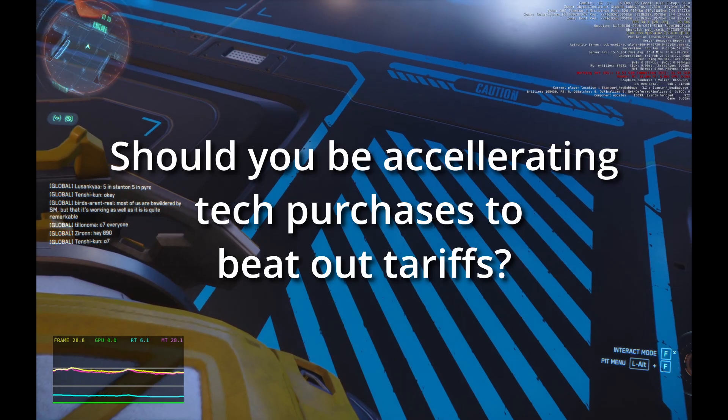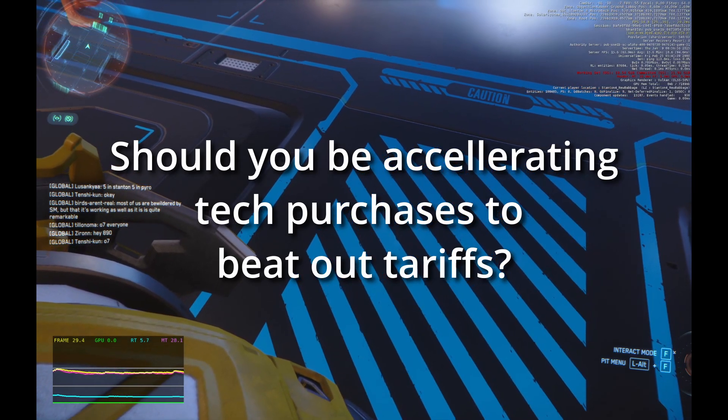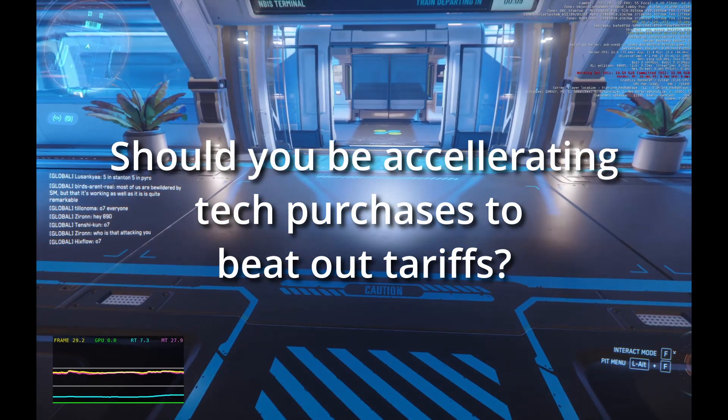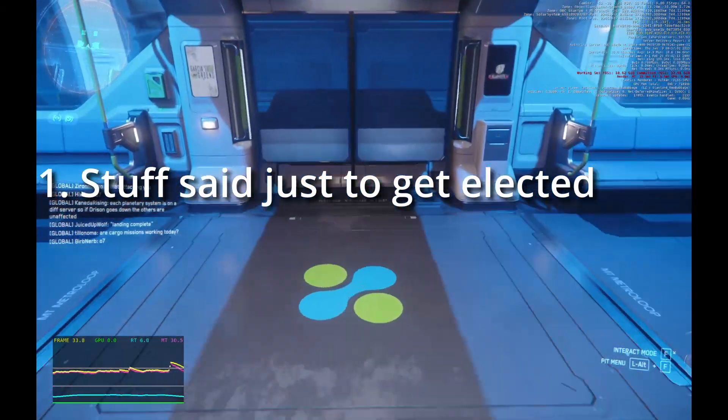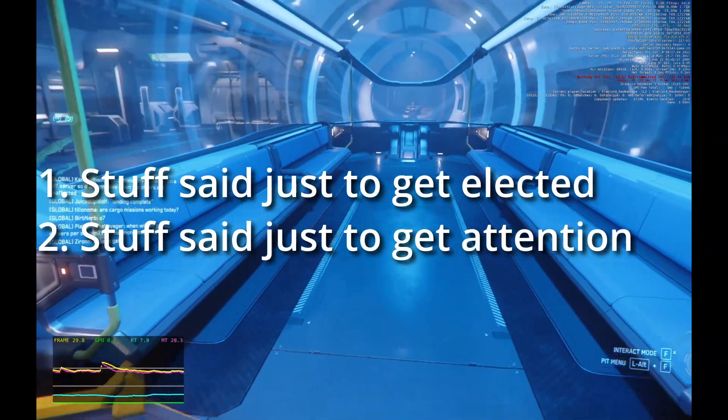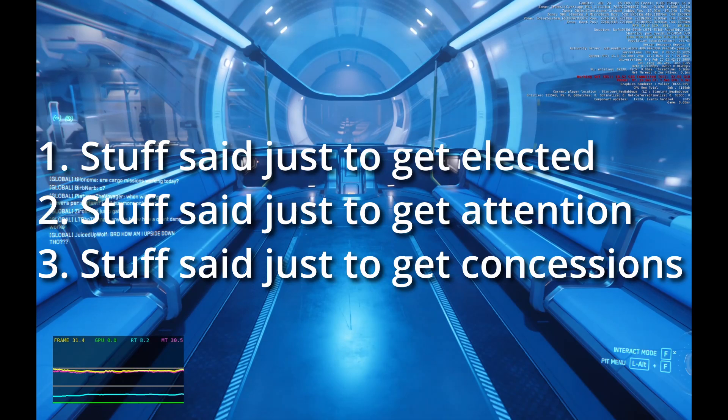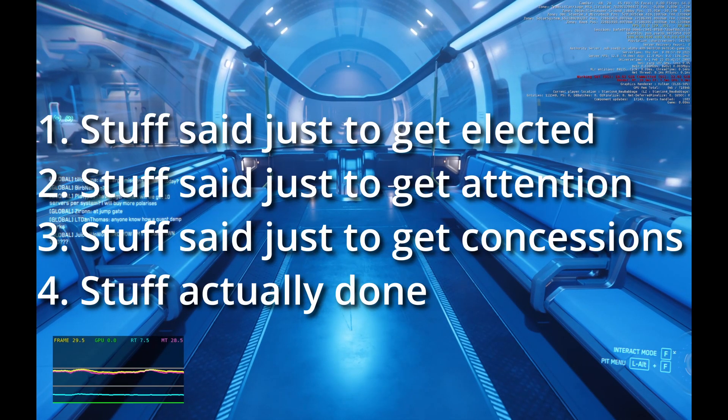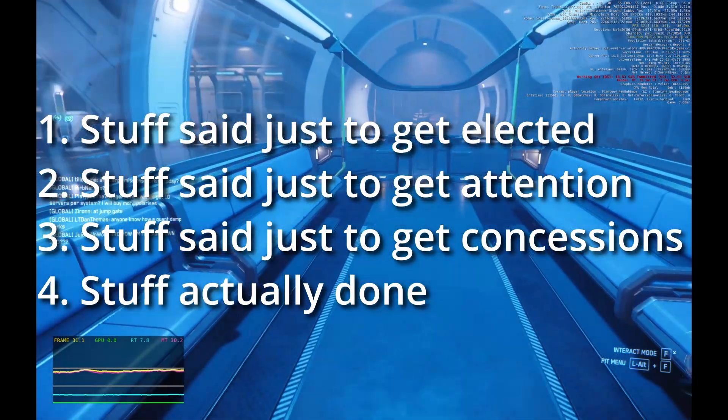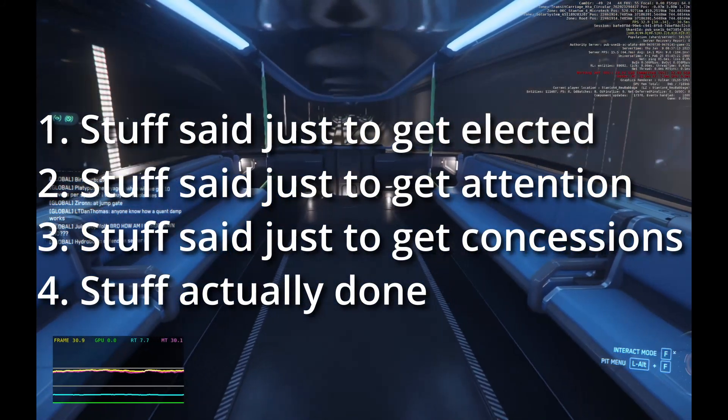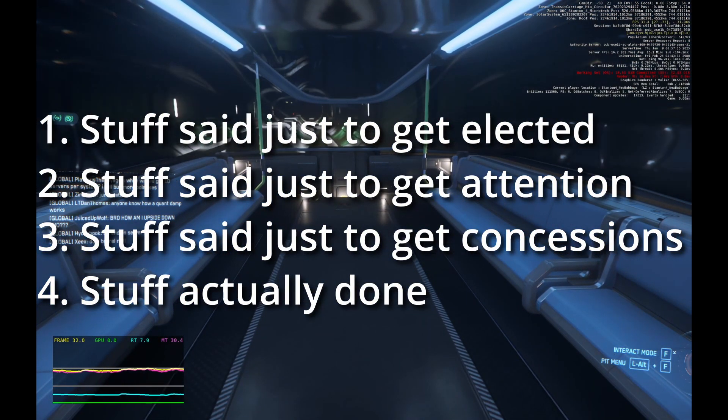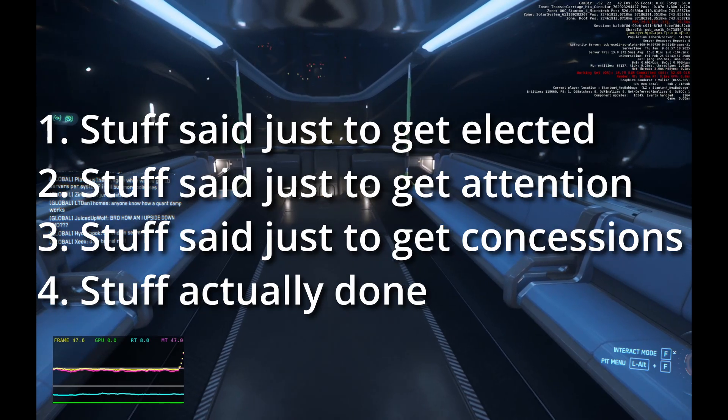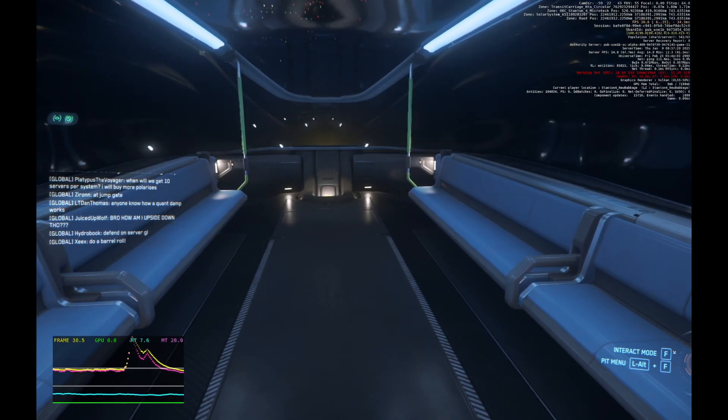Judging from his prior term, everything this president says can be divided into one of four categories. First, stuff just said to get elected. Second, just stuff said to get attention. Third, just stuff to threaten others into concessions. And fourth, stuff that they actually will do. Now all public figures do at least a few of these things, but this president in particular is fond of the first three categories. Which does this blanket tariff rhetoric fall into?